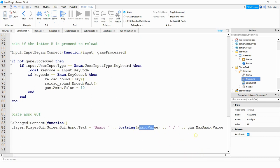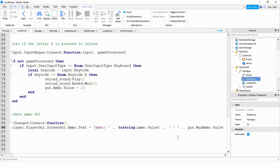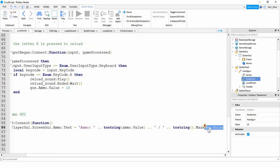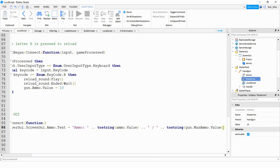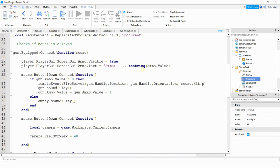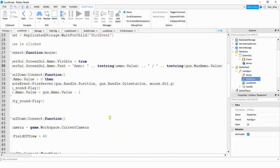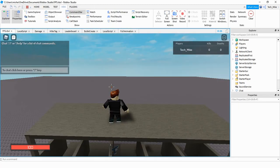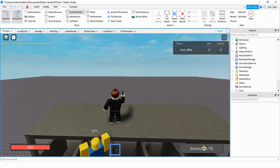Convert gun.maxAmmo.Value to a string using tostring(), then copy this updated line and replace the old one in the equip function as well. Testing it out: when I equip the gun I can see my clip size of 10 out of a total of 15.